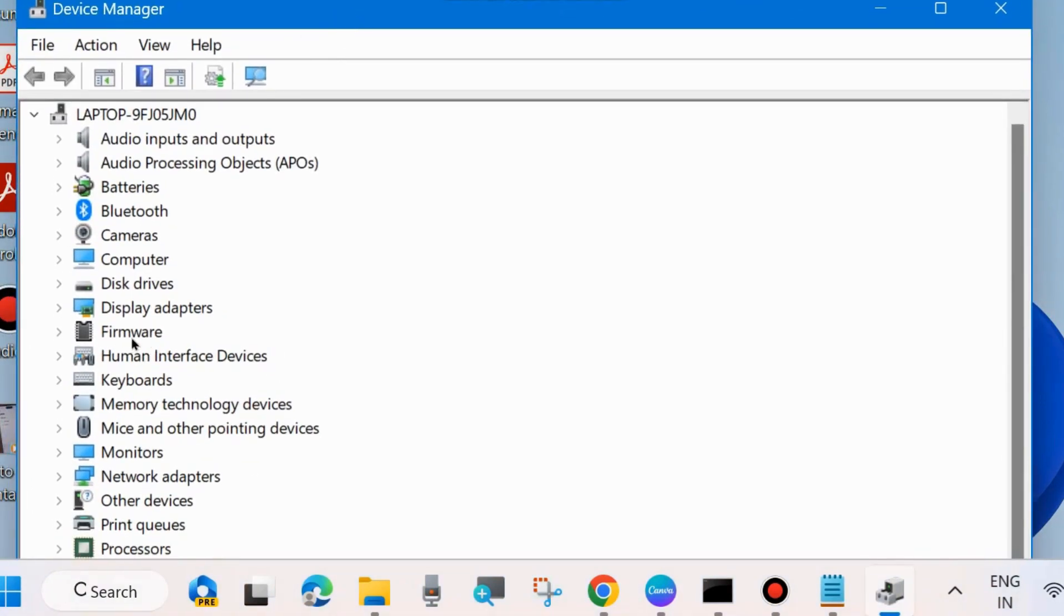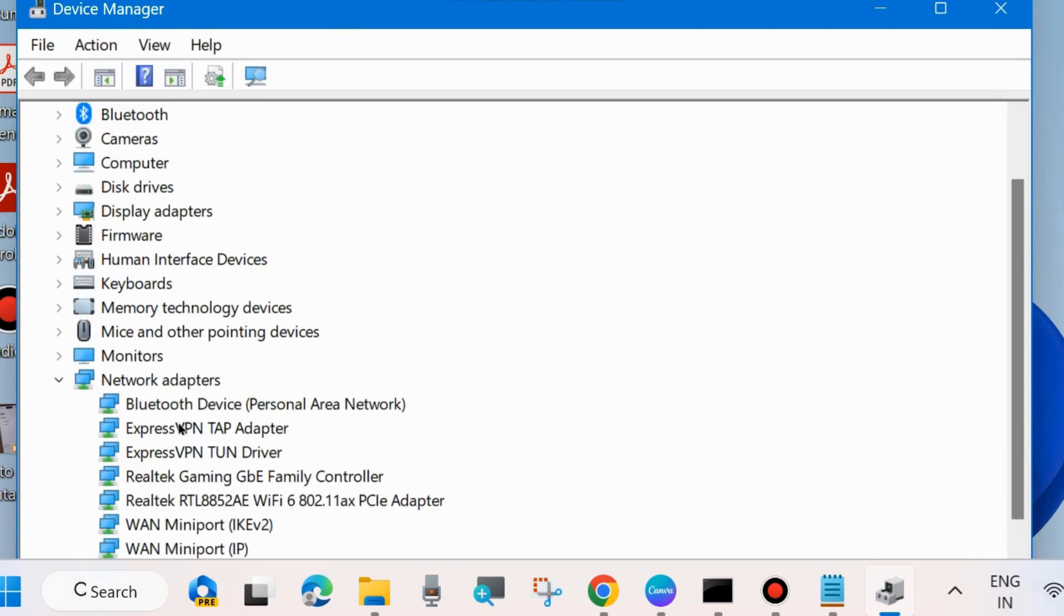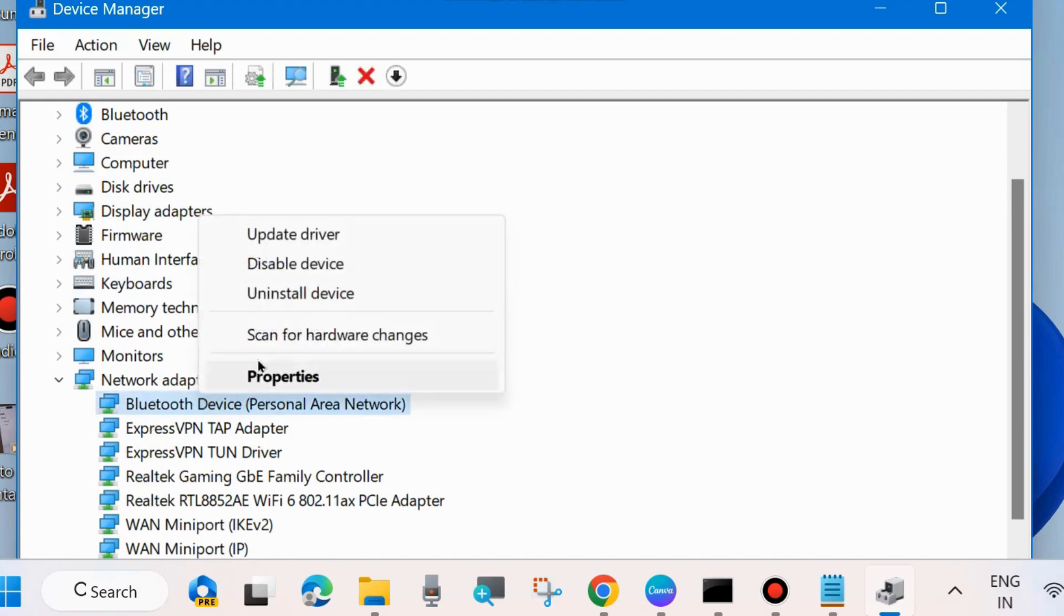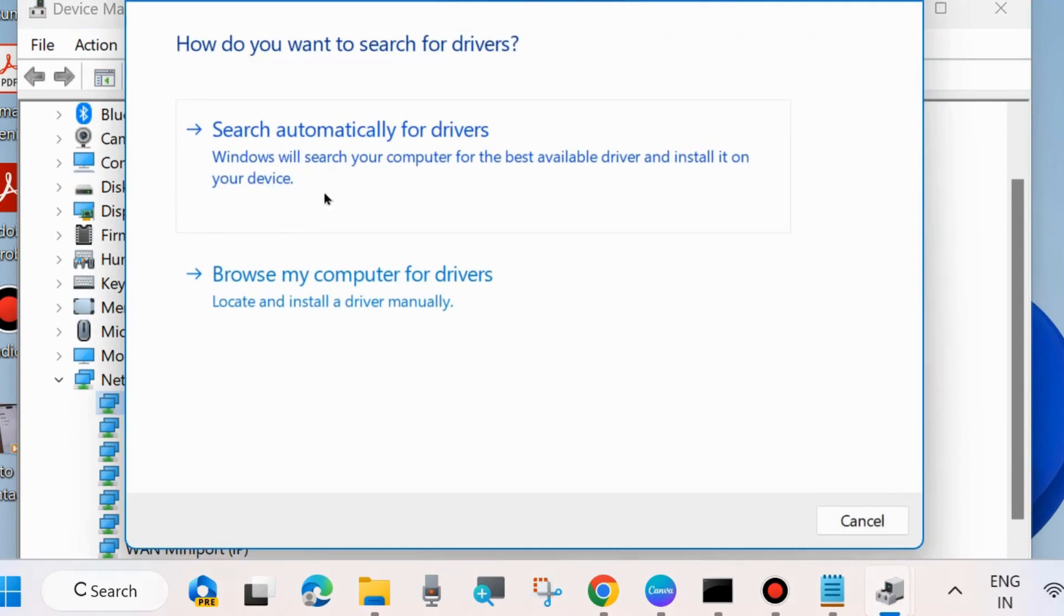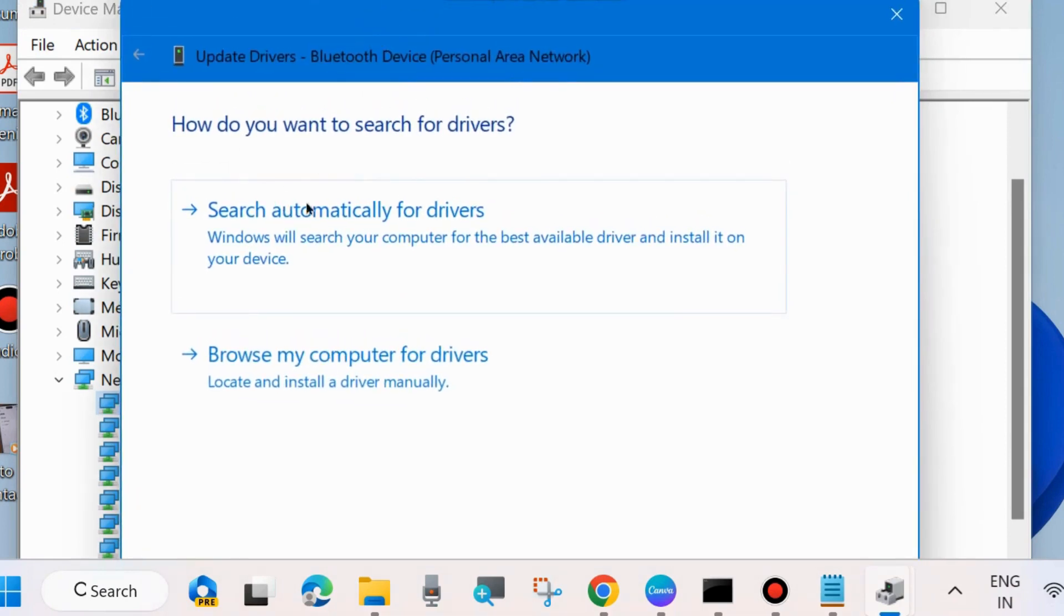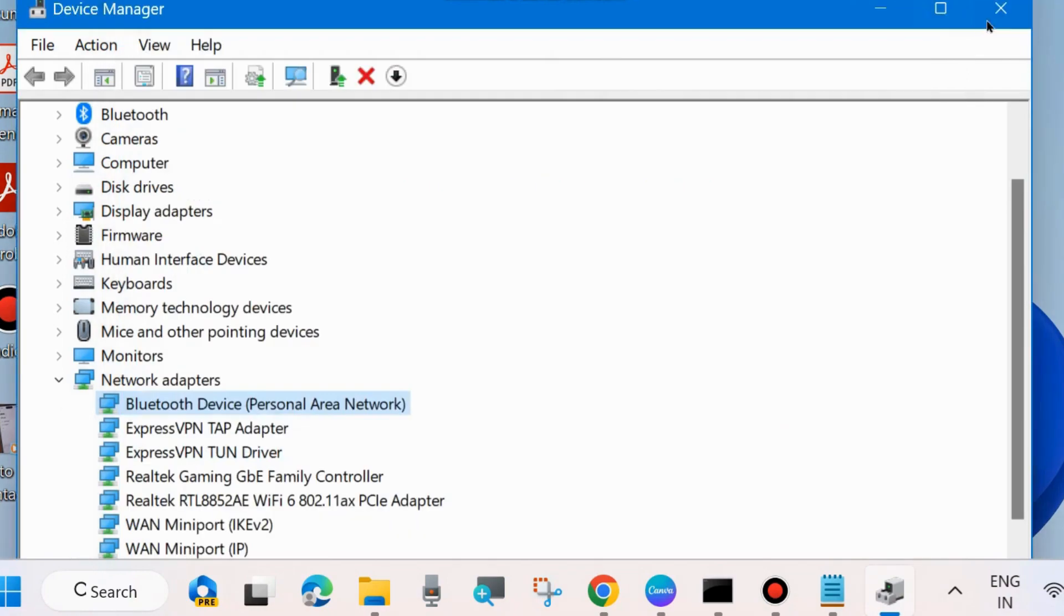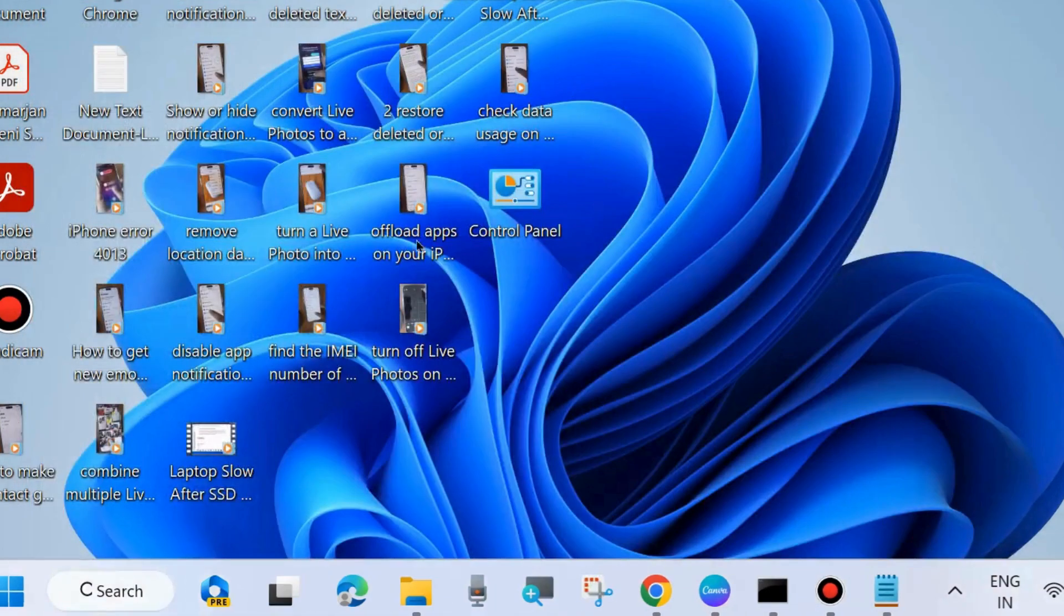The first workaround is go to Device Manager of your system and here go to your Network Adapter section and update your network adapter driver. Choose search automatically for drivers and update your network driver.